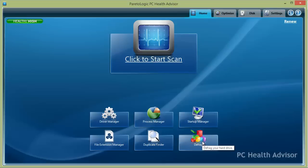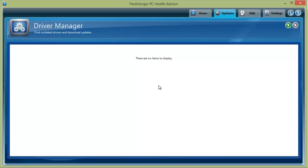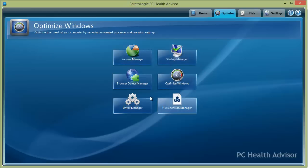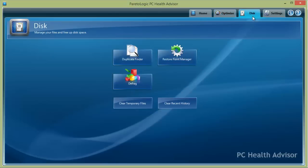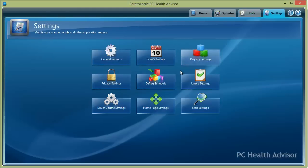And then it has the defragger, which basically is the same defragger that's on your computer, just makes it easily accessible through this tool. You can optimize your windows settings here. The disk one - you can clean temporary files, recent history.